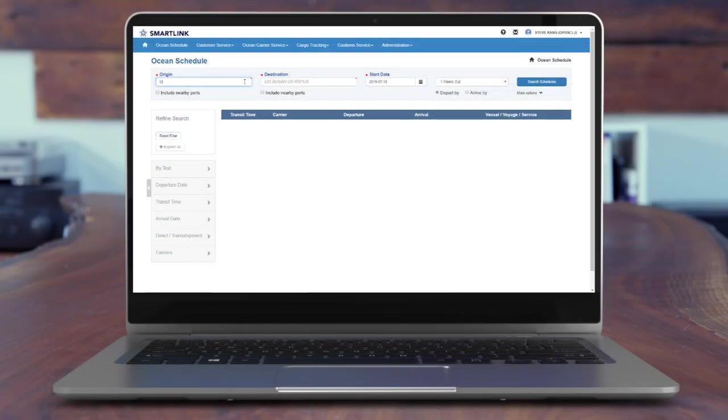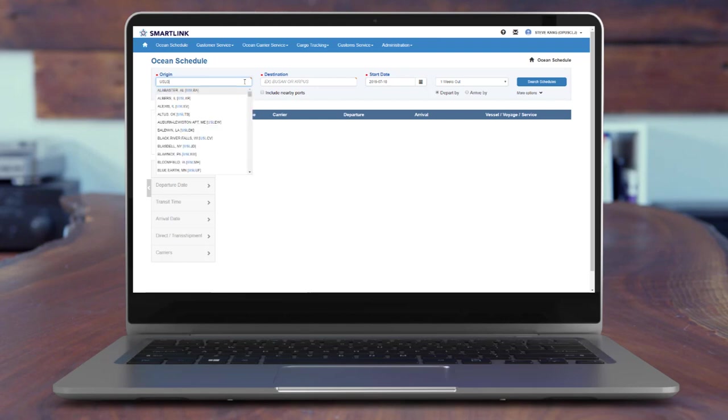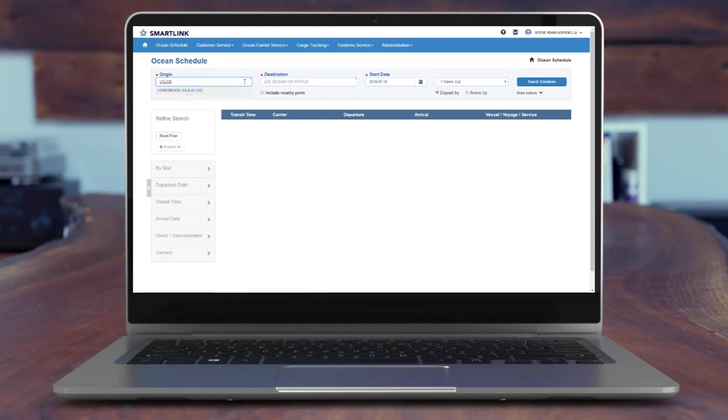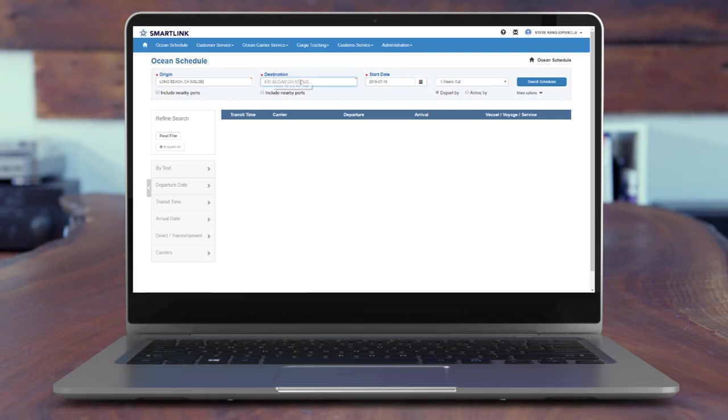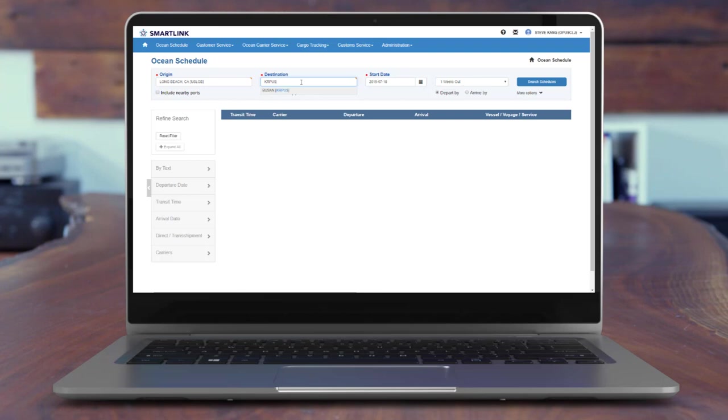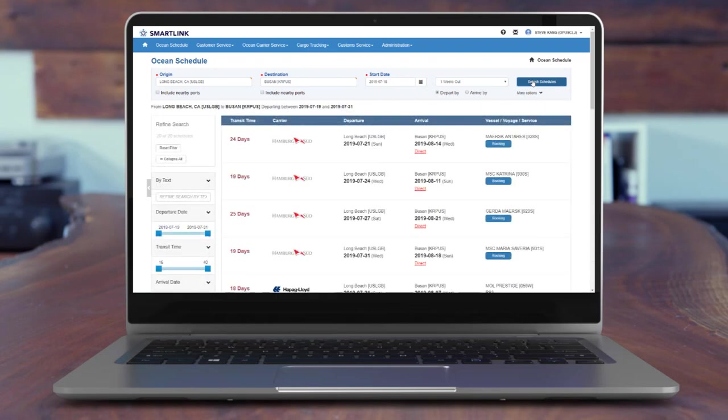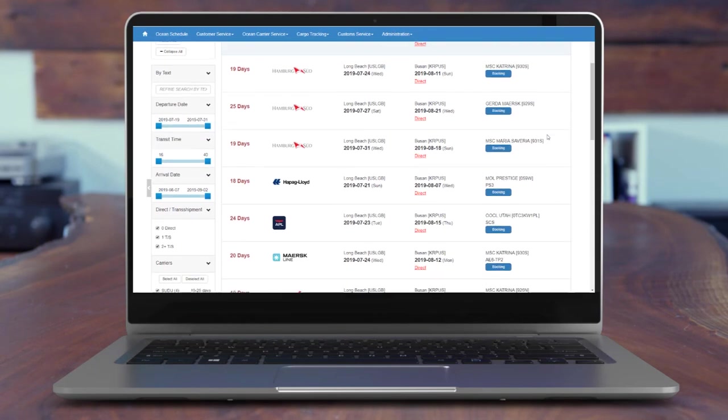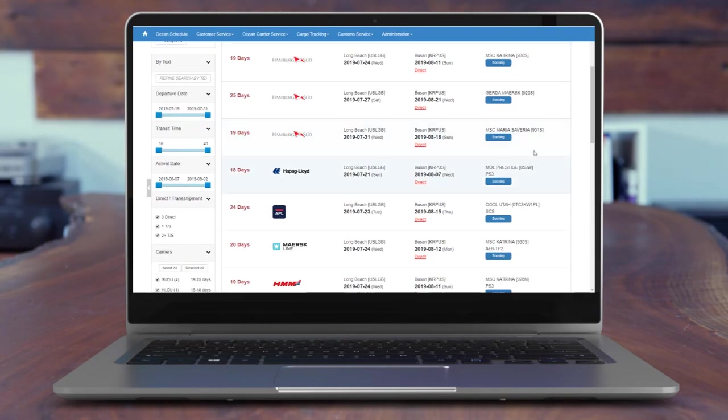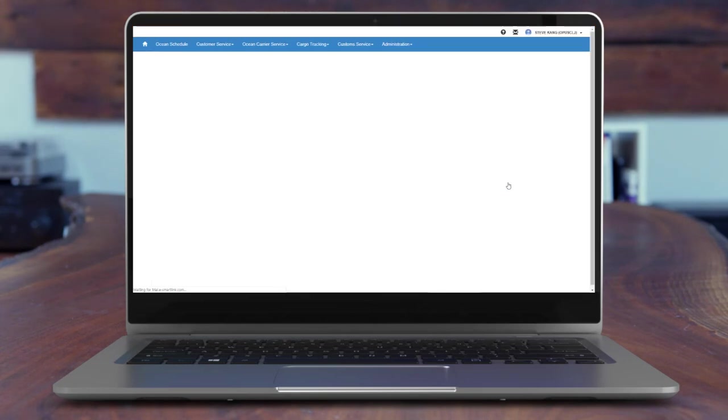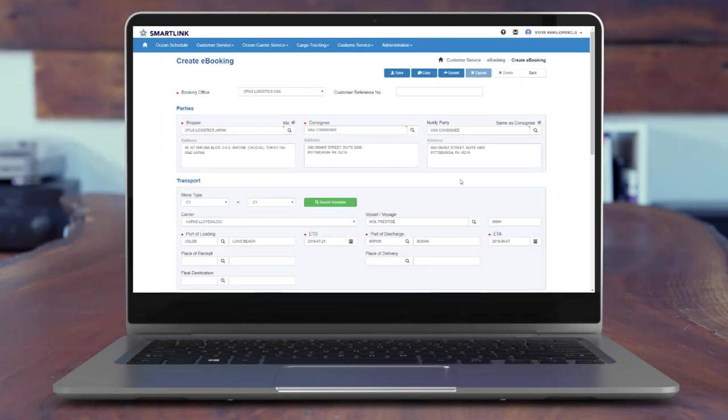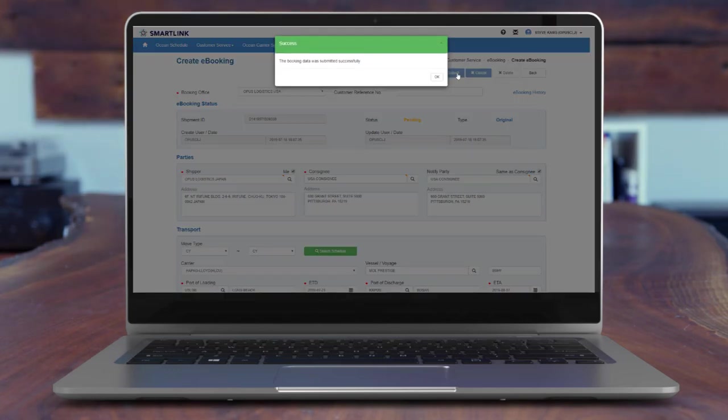Your customers can view and book Ocean's schedule via SmartLink. Enter the Departure Port and the Arrival Port to inquire the schedule. Let's make a reservation for the departure on July 21st in schedule. Enter the Shipper and Cargo information and click the Submit button and the booking will be forwarded to Opus Logistics.